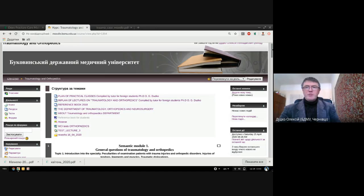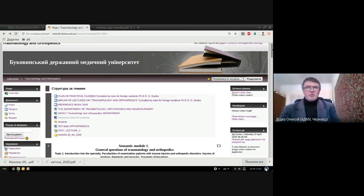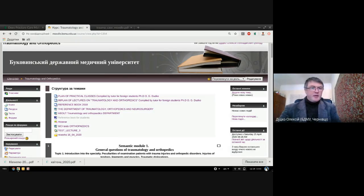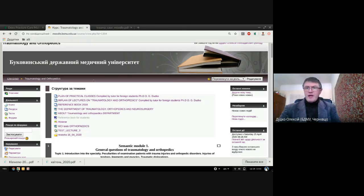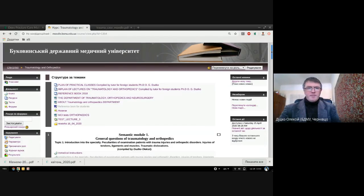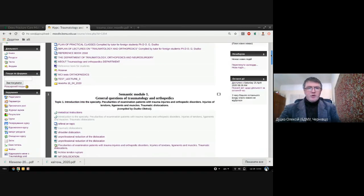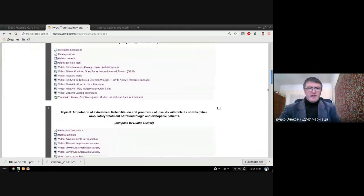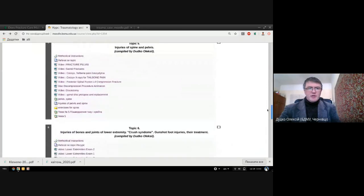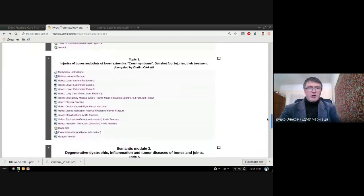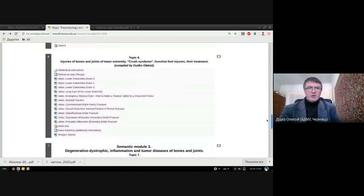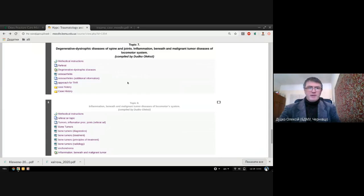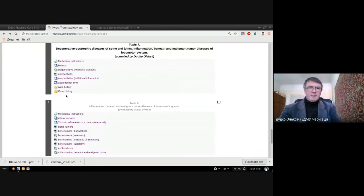This is a part of your final module test and you'll have some scores for this. We have developed a special scheme for you. You may go to the Moodle site for traumatology and orthopedics, and go to topic number seven.